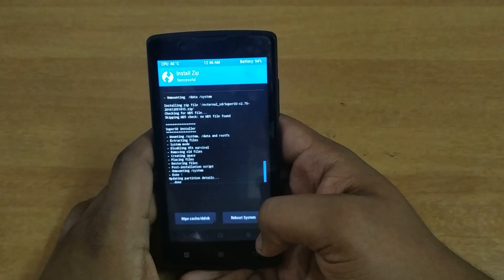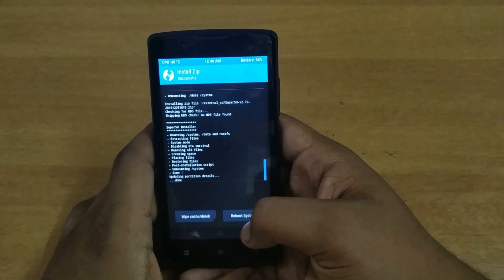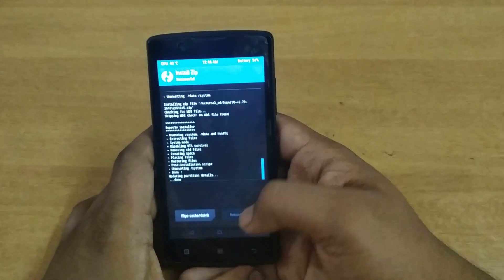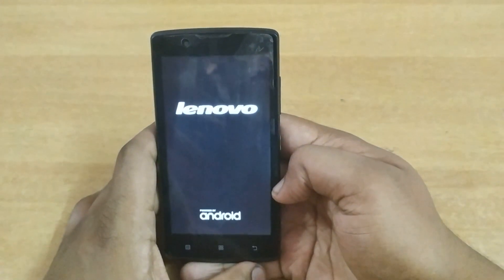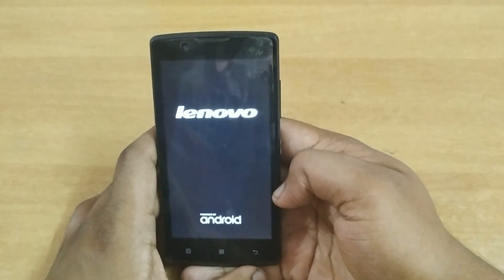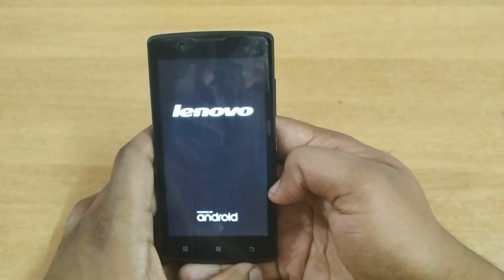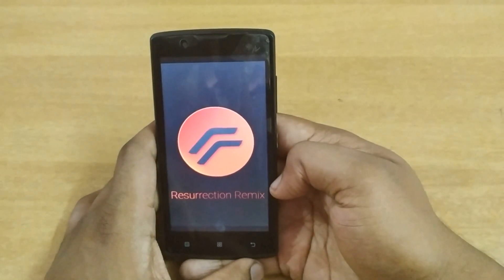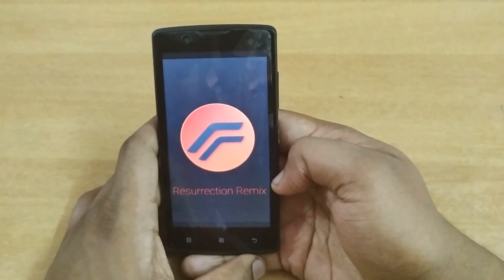You have to wait for the booting time to see the changes that have occurred. As you can see, the Lenovo boot screen is lit up, and the Resurrection Remix boot logo has come up.